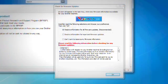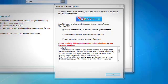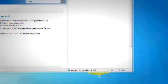After the computer reboots, the Firmware Update screen will appear. Select your preference about receiving information about firmware updates, and then click OK after making your selection.